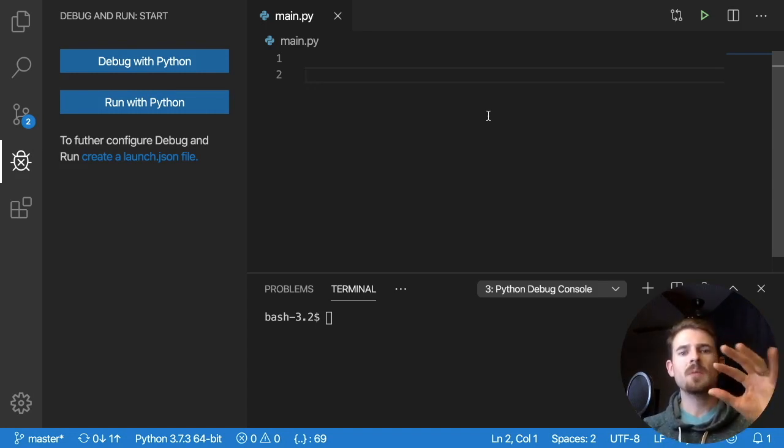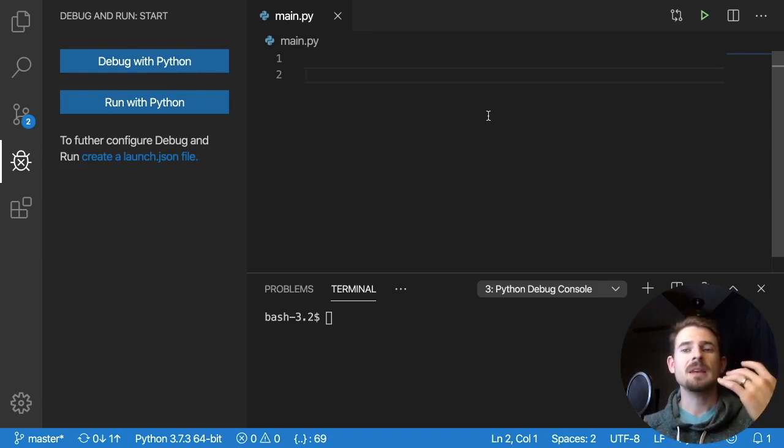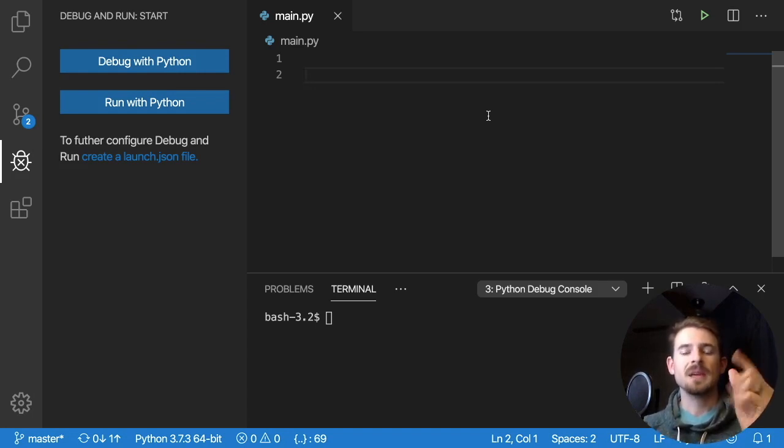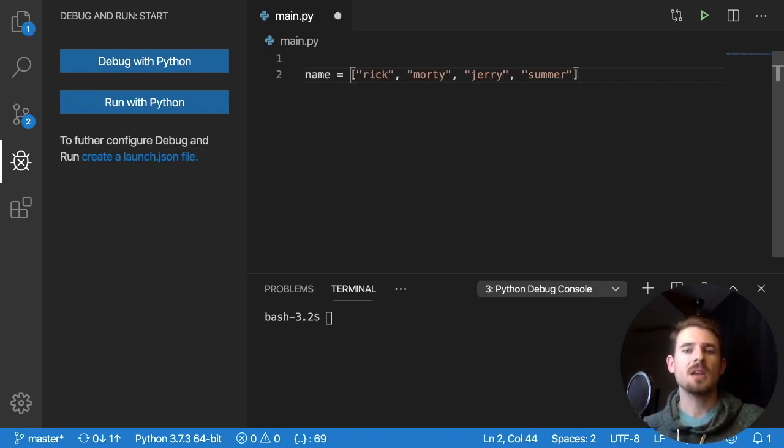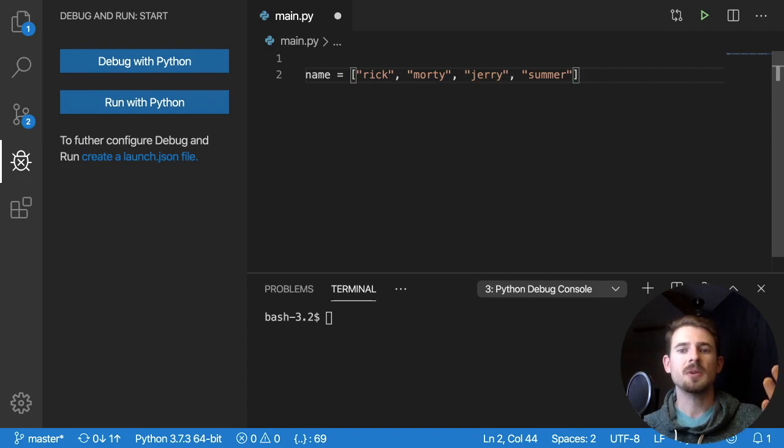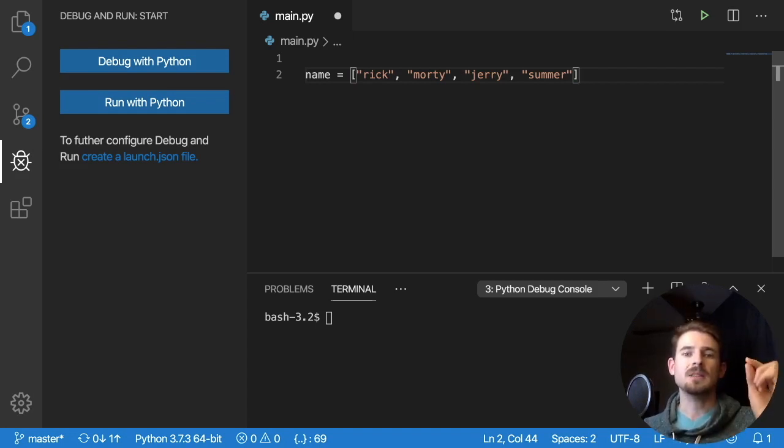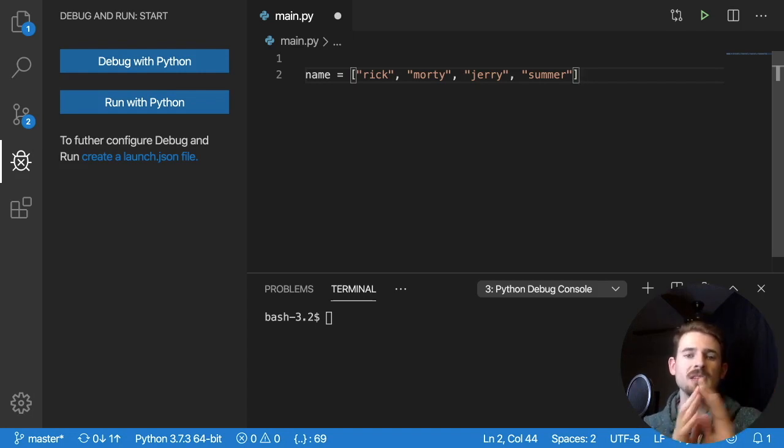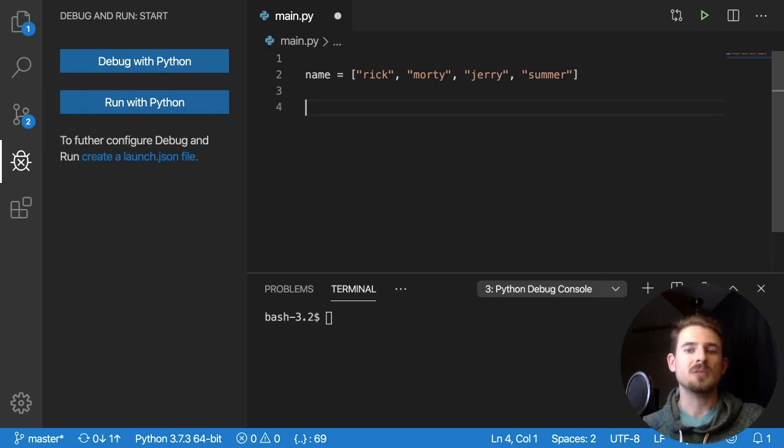So again, what is the problem that we want to do in this example? So let's assume that we have a list of names, and we want to write a program that capitalizes every beginning character of that list. So if I have a list like this, of Rick, Morty, Jerry, and Summer, our program needs to loop over every element and capitalize the R in Rick, the M in Morty, the J in Jerry, the S in Summer. That's pretty straightforward, right? That's a simple program, shouldn't take too much effort to write.